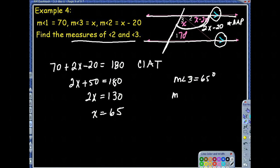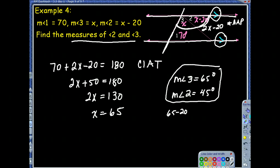To double-check: all three angles — 70, 65, and 45 — should add up to 180 degrees. The 65 and 45 together give 110, and 110 plus 70 gives 180. Perfect.